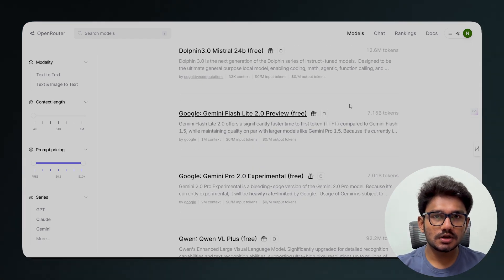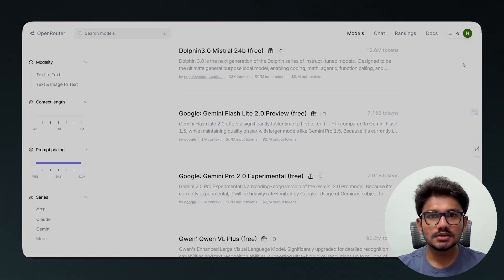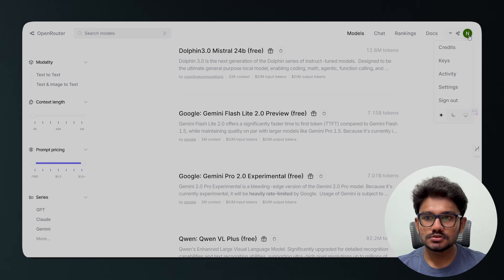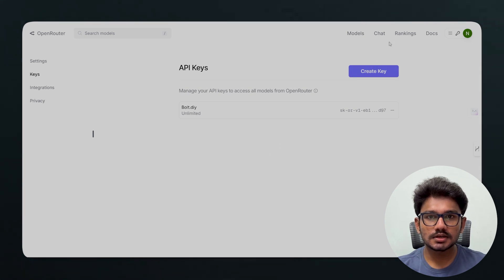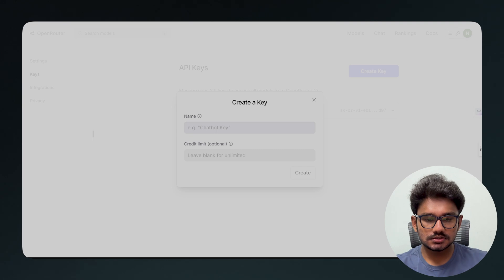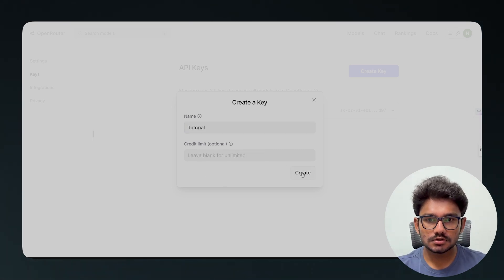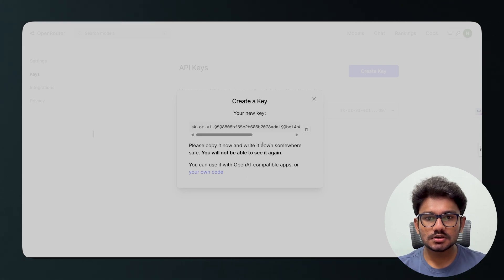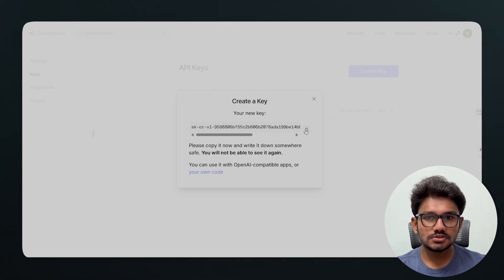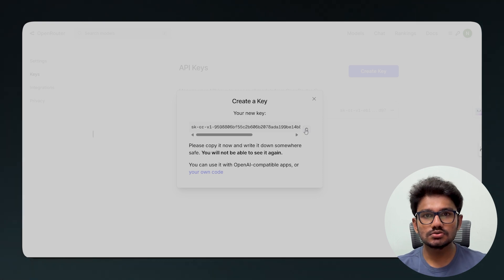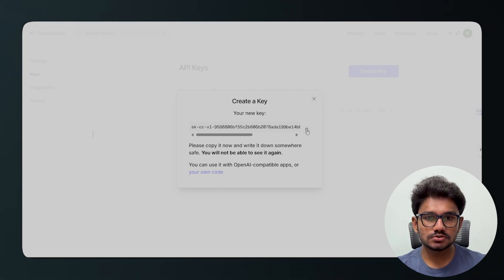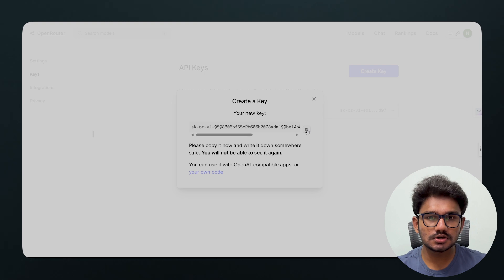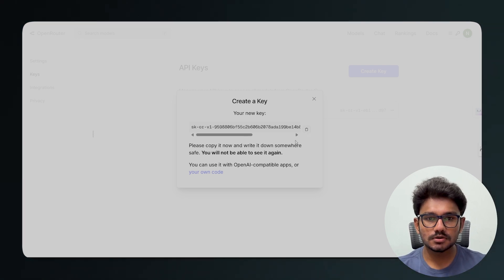To use any model, we need an API key. Go to your profile and click on Keys, then click Create Key and give it a name — I named mine 'tutorial'. Once you click Create Key, your key will appear. Copy it to the clipboard right away, because it's only visible once. If you close the window, you can't see it again, so store it somewhere safe, or simply create a new one if you lose it.